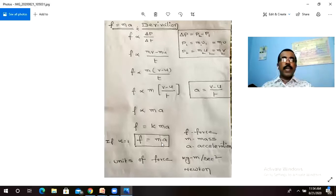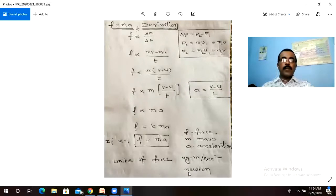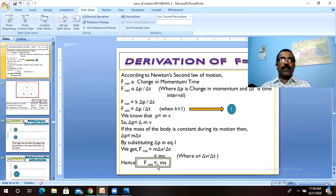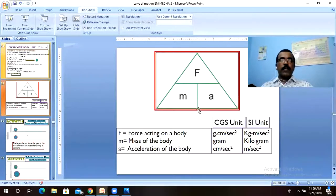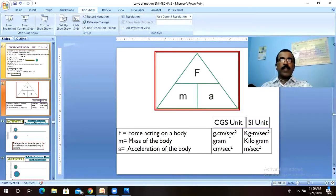Now let us see the units of force. The units of mass are kg and units of acceleration are meters per second squared. So the units of force in the SI system are Newton (kg·m/s²). In the CGS system, the units of force are dynes (g·cm/s²). This is another derivation confirming F net = ma.